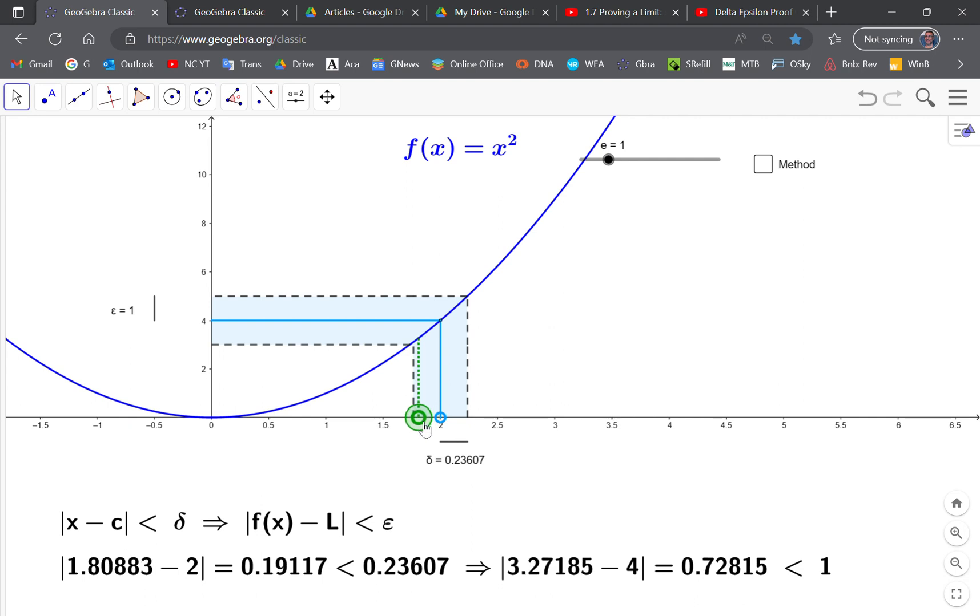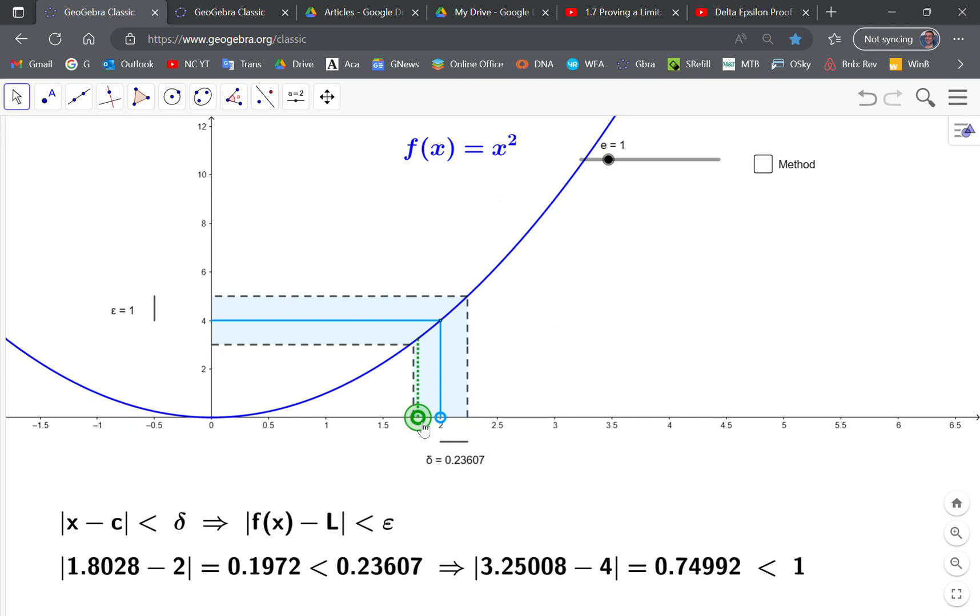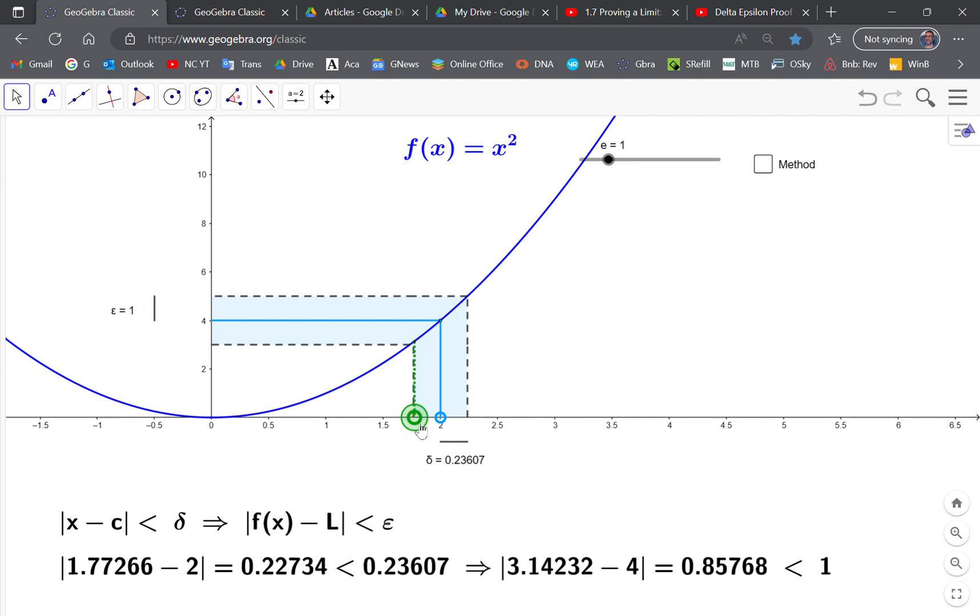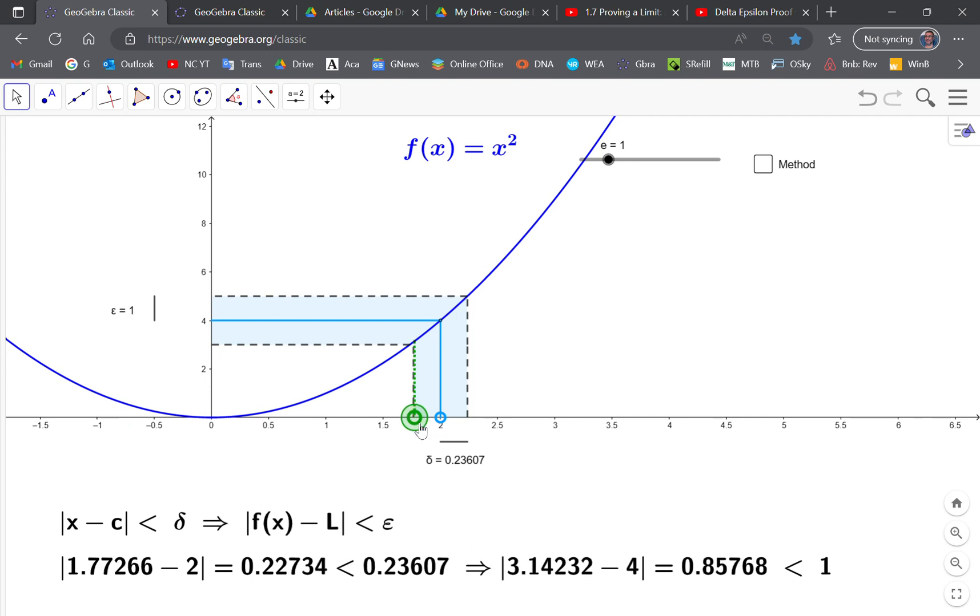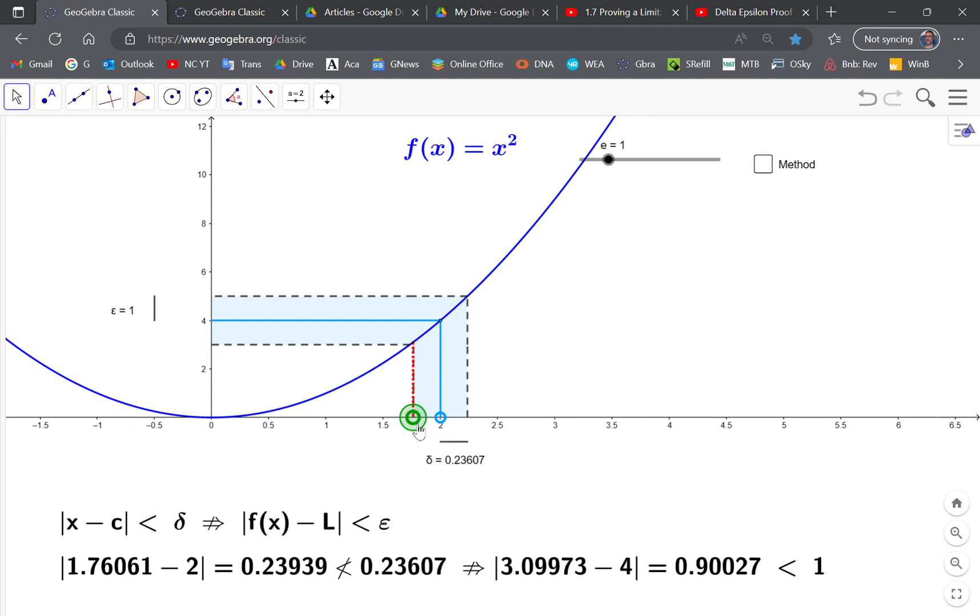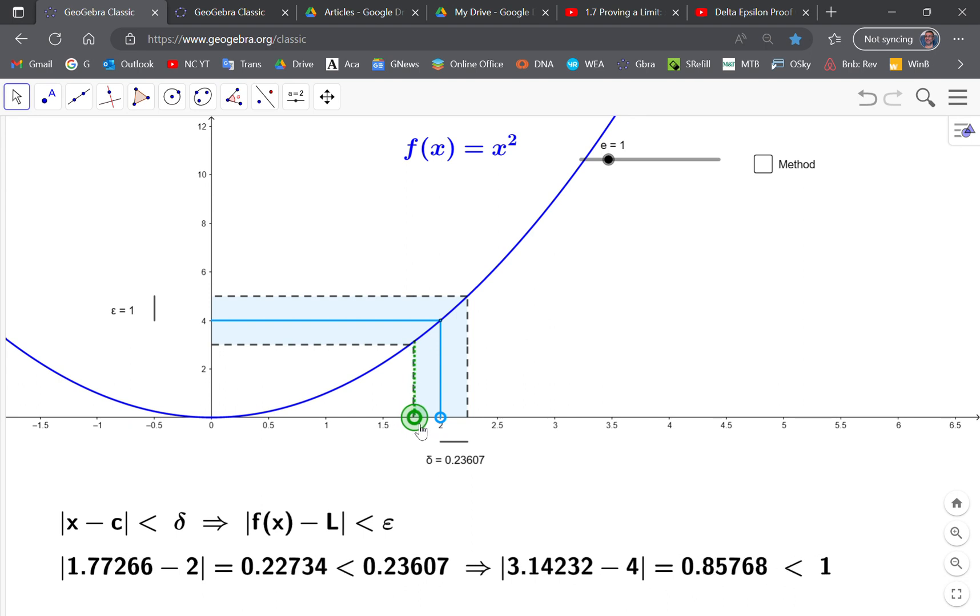If you go outside this range, even some of them in this range will not work, as you see here. If you go over here, your epsilon might be within range but the delta is not.